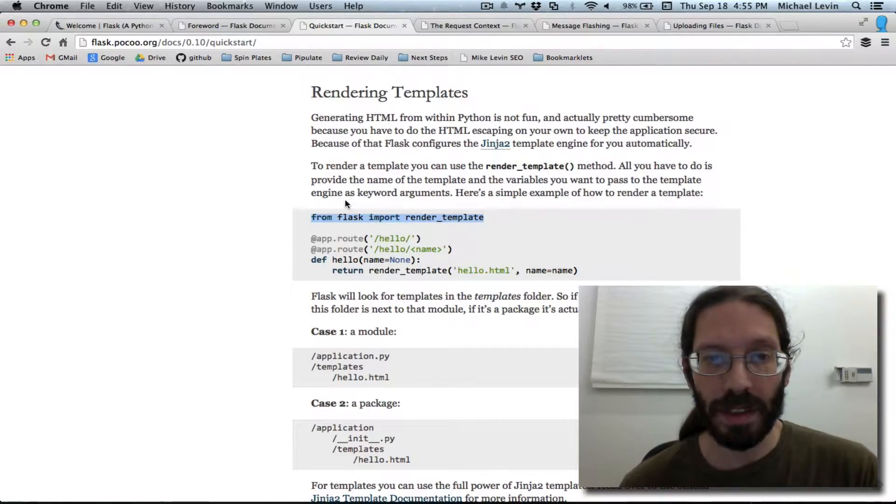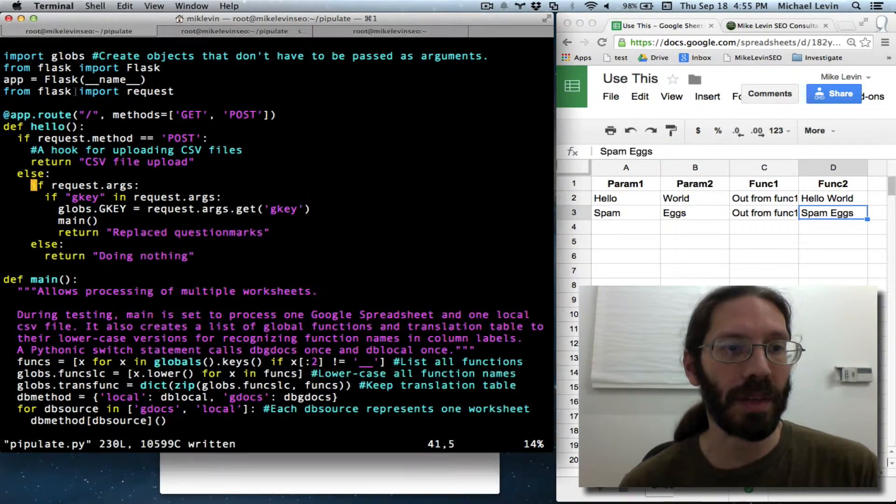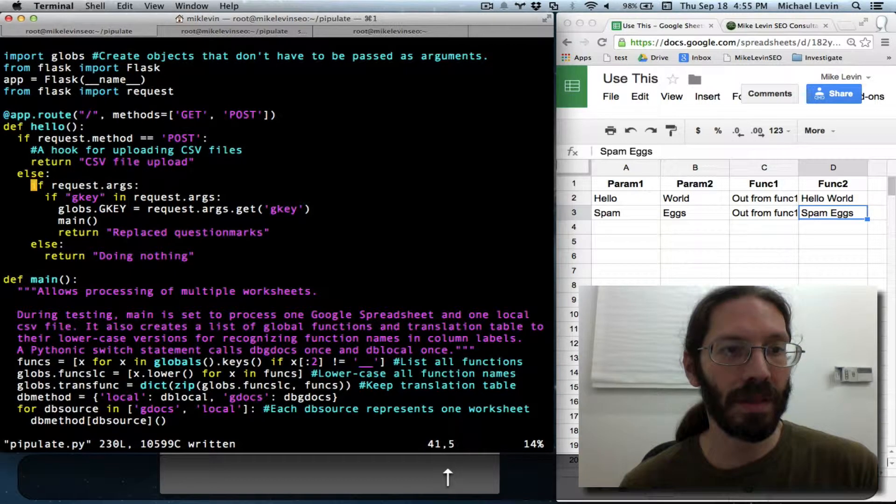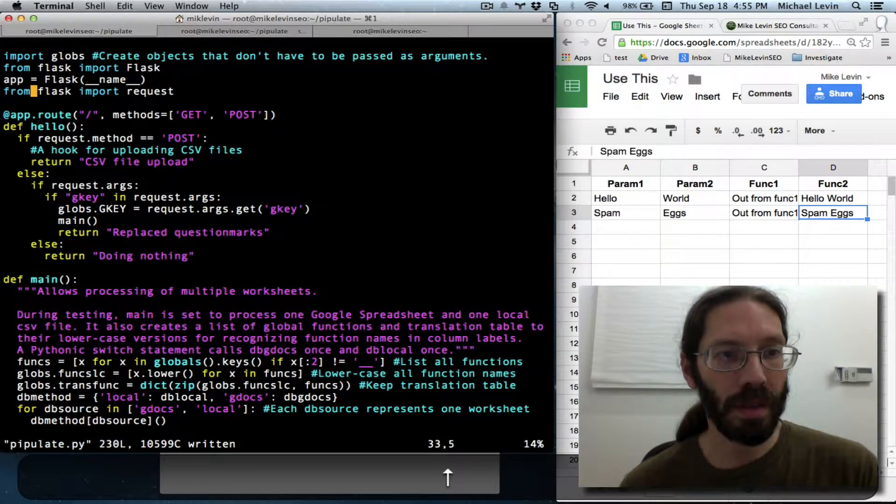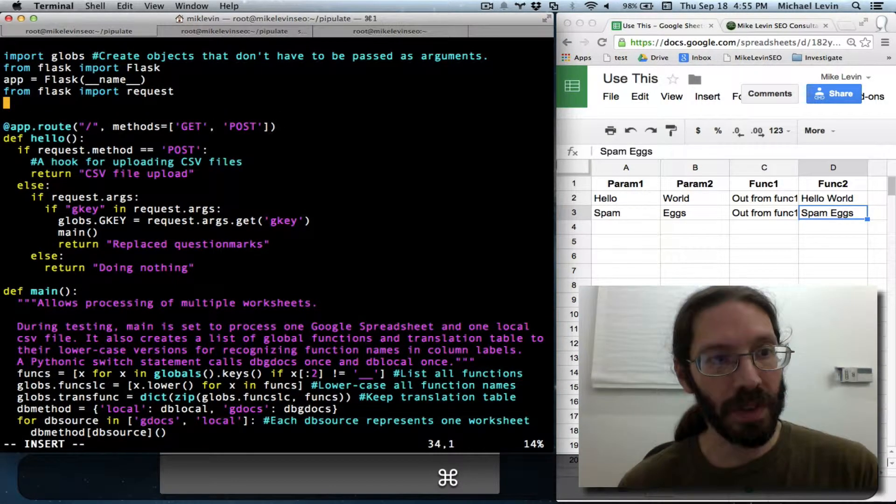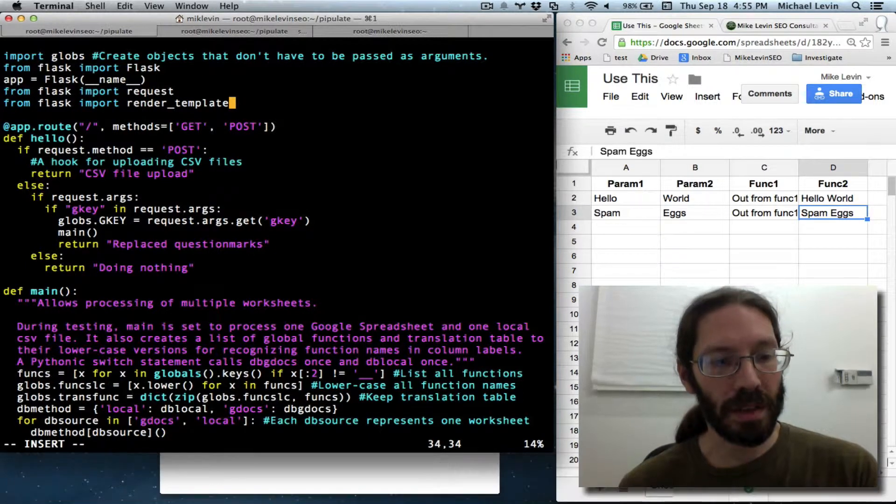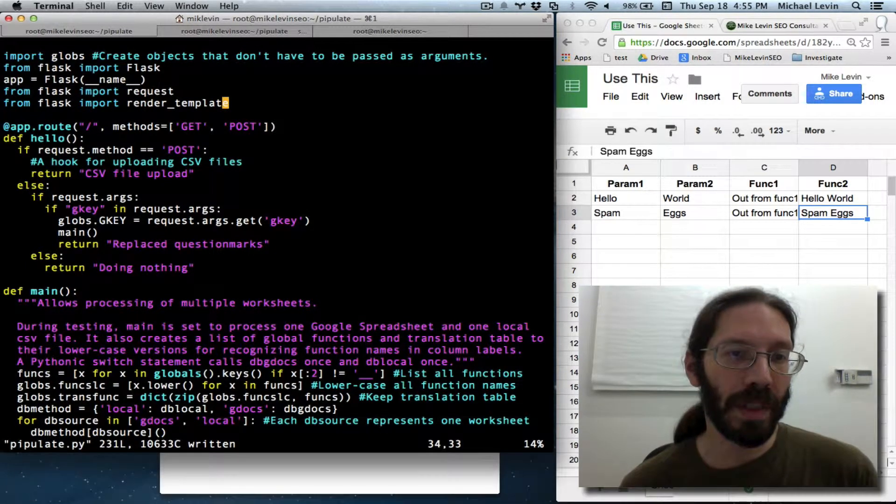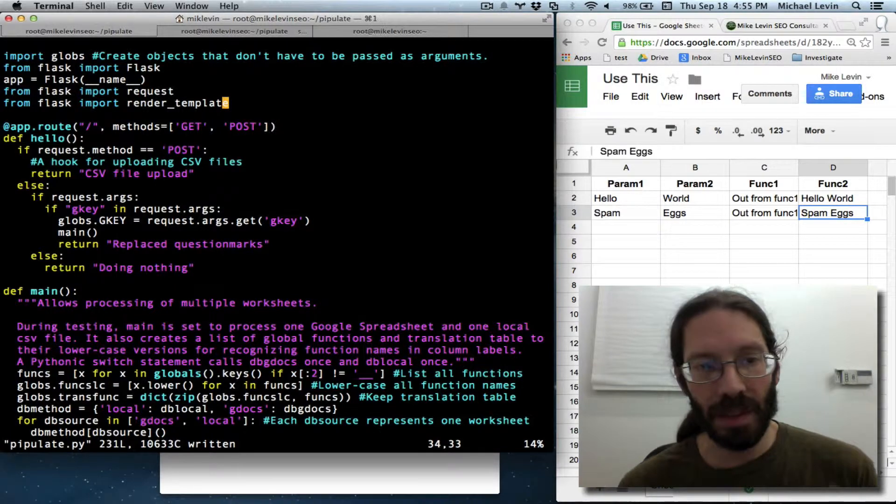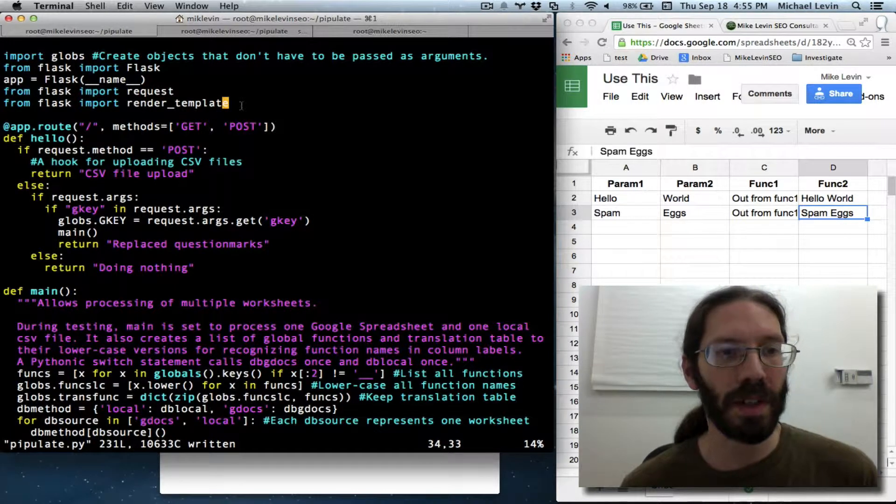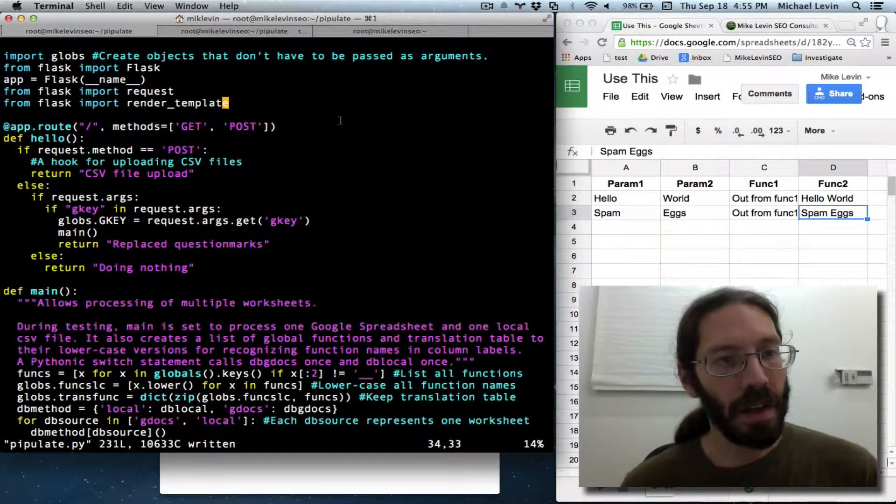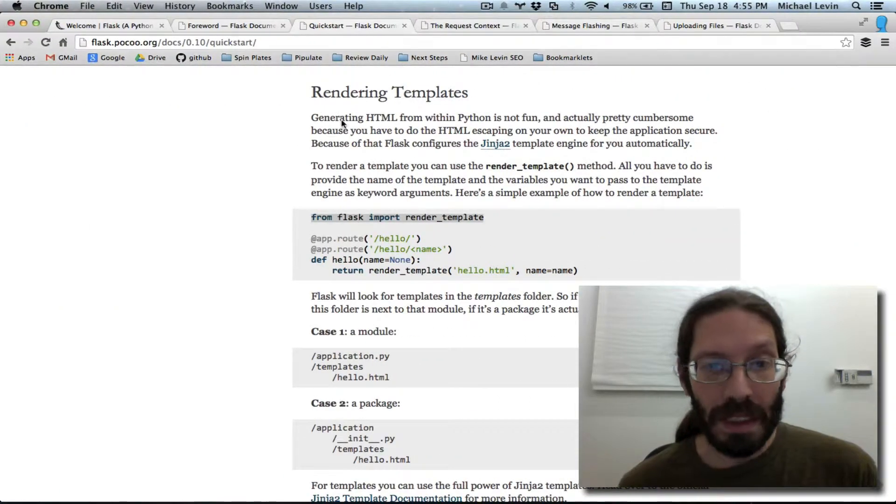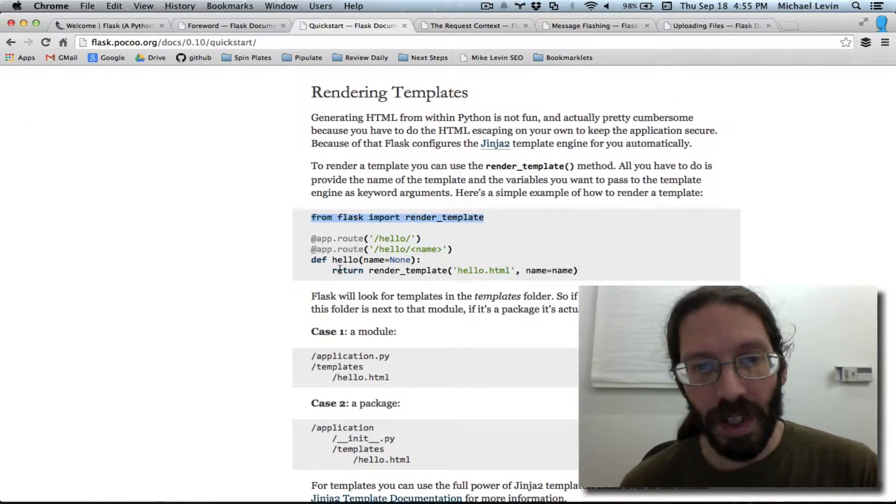So from flask import render underscore template. We'll add that to our imports here. There's probably more efficient ways to write this. And I've got to be careful about my saves now, because every time I do a save, it's going to detect it and do that restarting in the background.